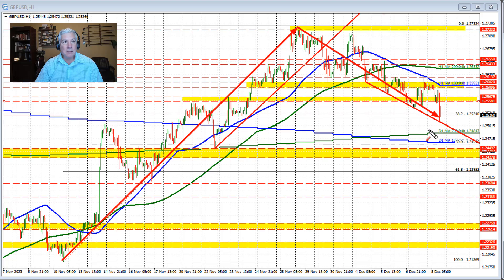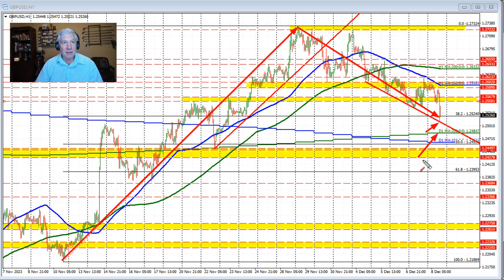What we did instead was find support buyers against this trendline and move back to the upside. So we've got to get below the $125.24 level and stay below that level. Then we have to get below these other levels on the downside, including the trendline.